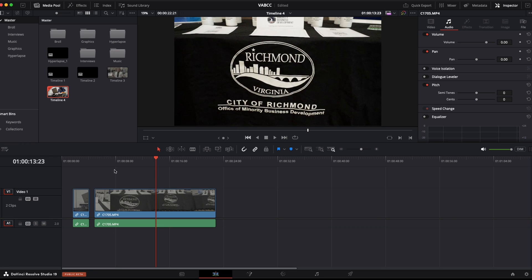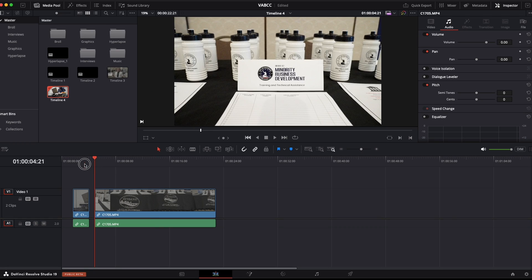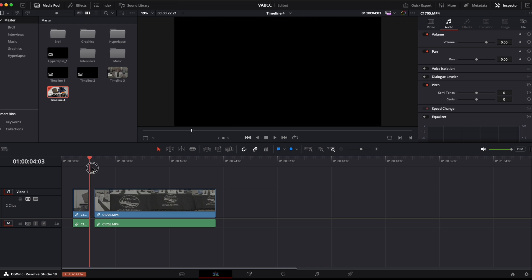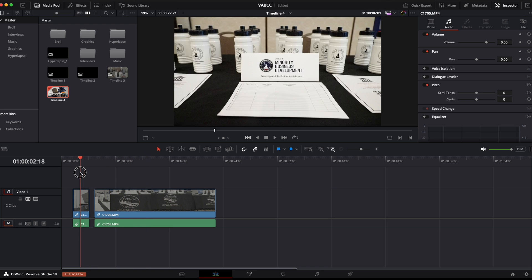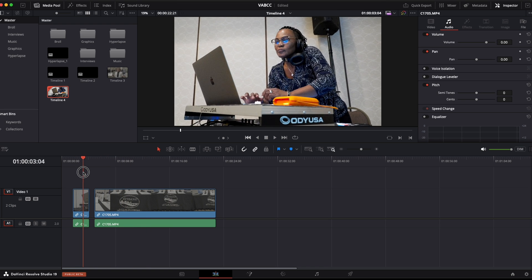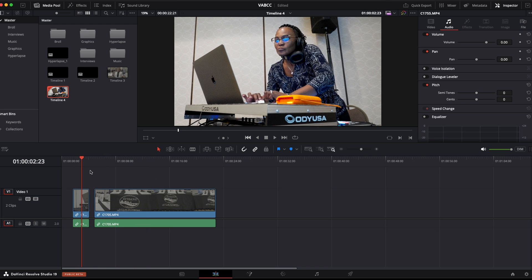This is how you do speed ramps in DaVinci Resolve 19. I'm in DaVinci Resolve 19 beta and I've got two clips here from a conference I just filmed. And let's do some retiming.